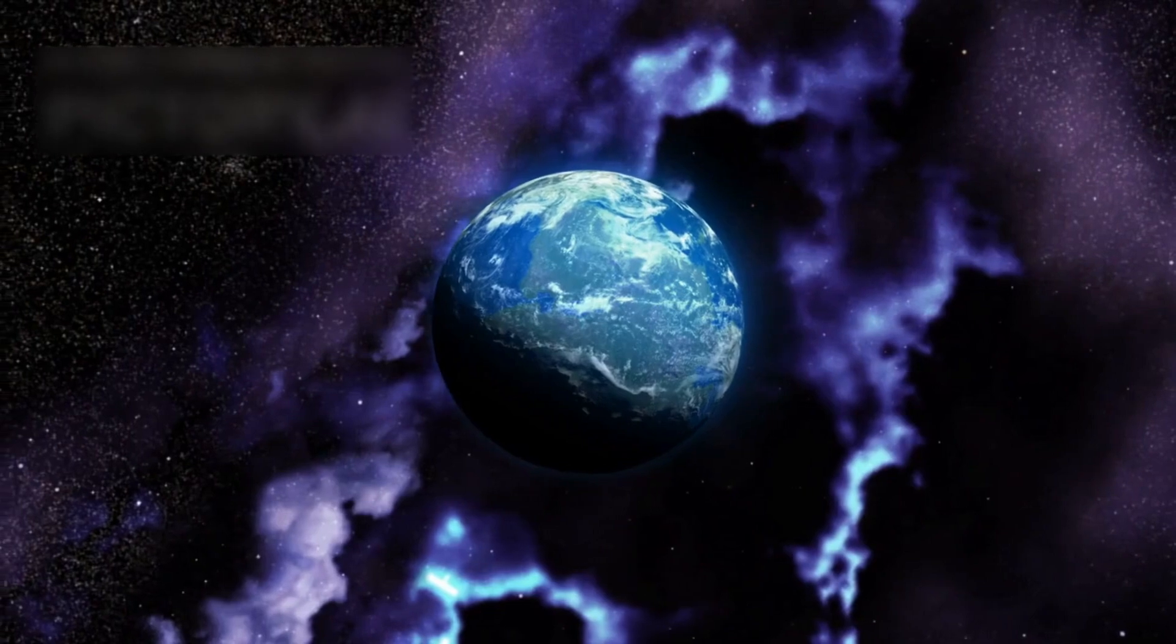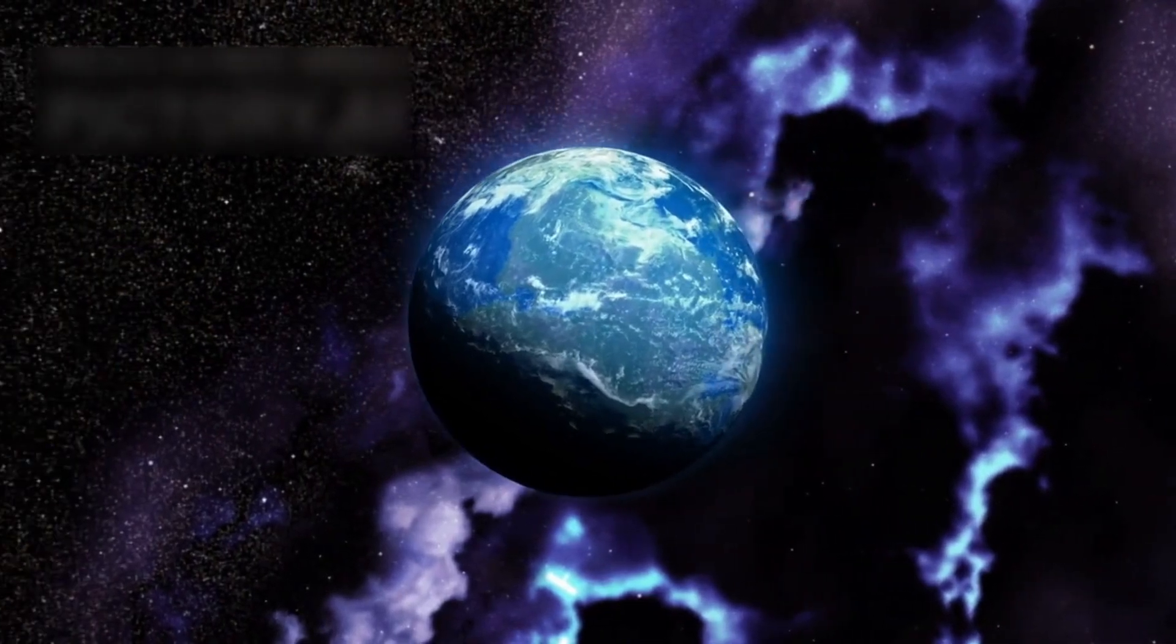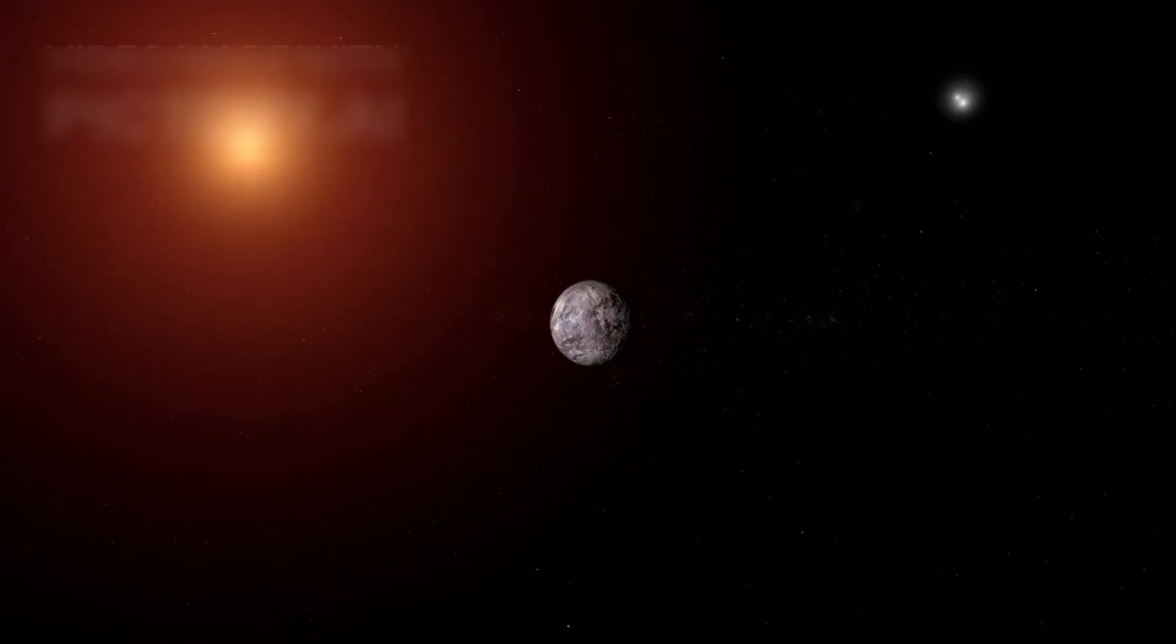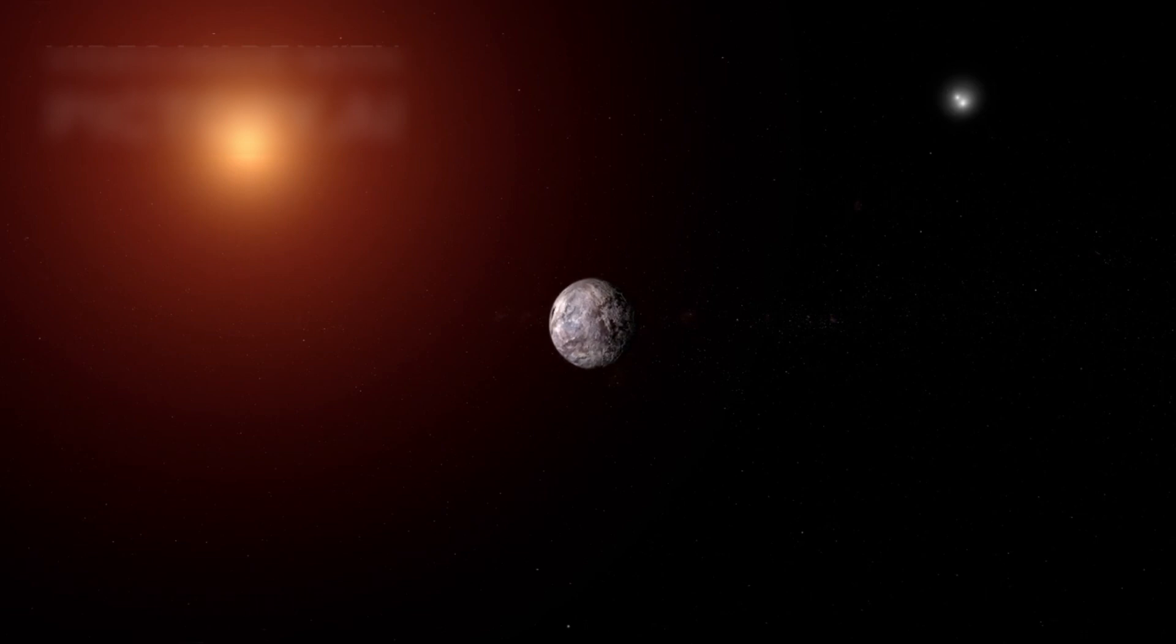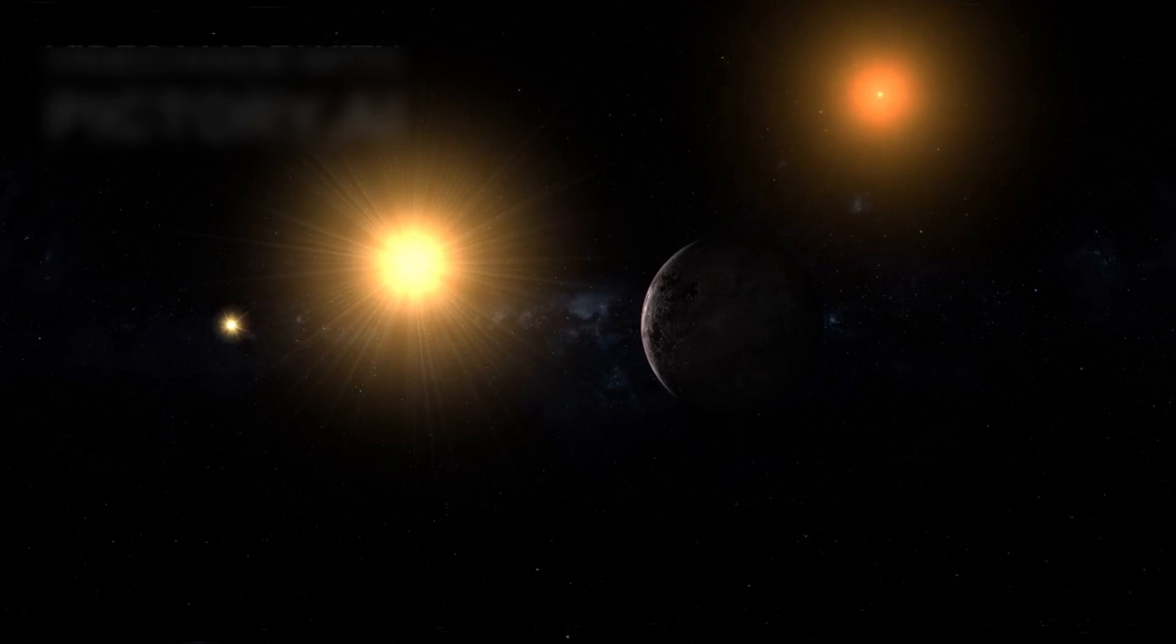Among them stands one particularly enigmatic and captivating body, Proxima b. Proxima b is not an abstract, far-off mystery. It lies just 4.2 light-years from Earth, orbiting the red dwarf star Proxima Centauri, our closest stellar neighbor. This makes it a prime candidate for deep scientific exploration.